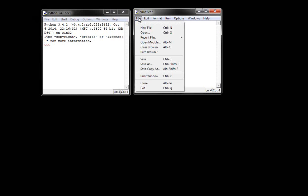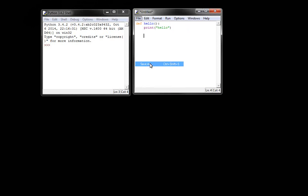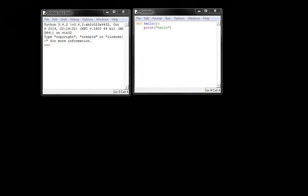Okay, so I'm going to go ahead and save that file. I'm going to put it on the desktop and I'm going to call it hello.py.